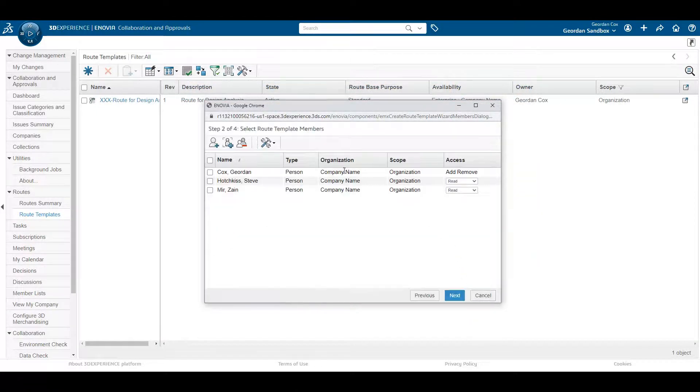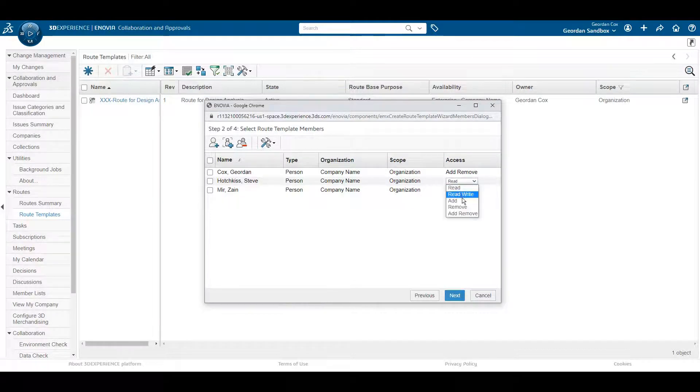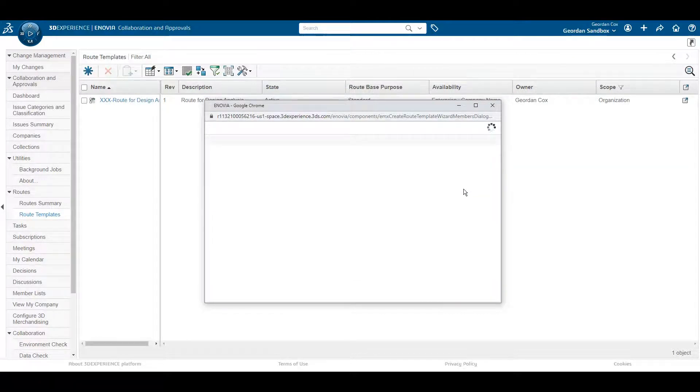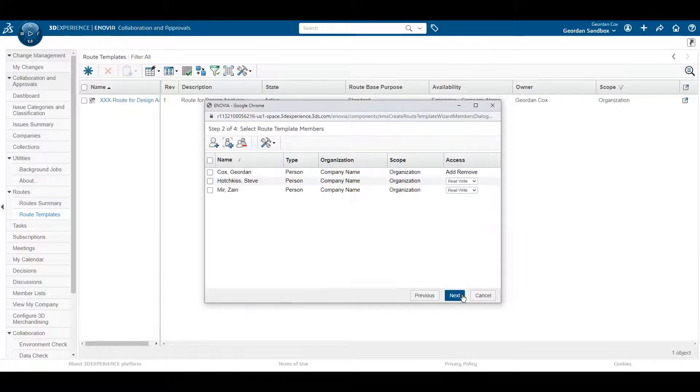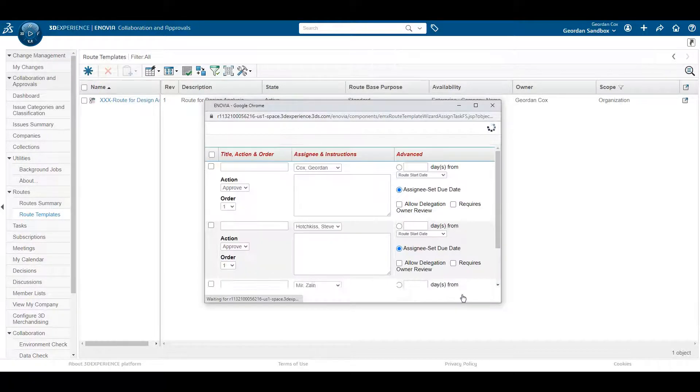You have full control of what every reviewer and approver can do, whether you want them to have read-write access which they'll need to approve a task, or something more elaborate.